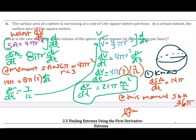Working through a related rate problem is a process: draw a picture, identify what you know and what you're asked for, figure out which equations to use, implicitly differentiate with respect to t, substitute in what is happening at that moment, and find the required rate of change. Practice is essential — do the homework problems, find extra practice online, look at the review for section 2.4, and ask questions in class.